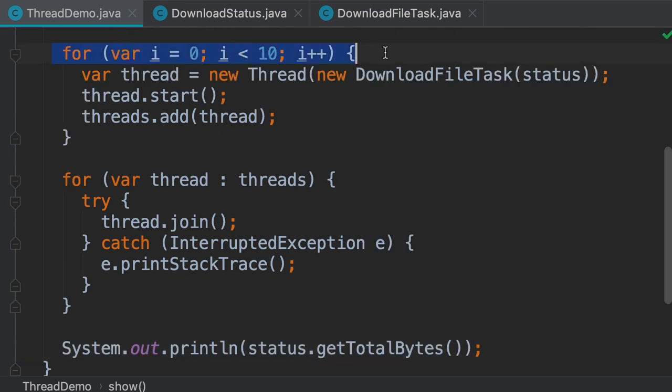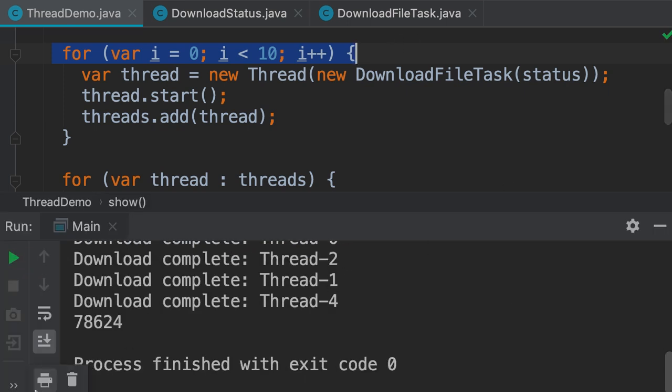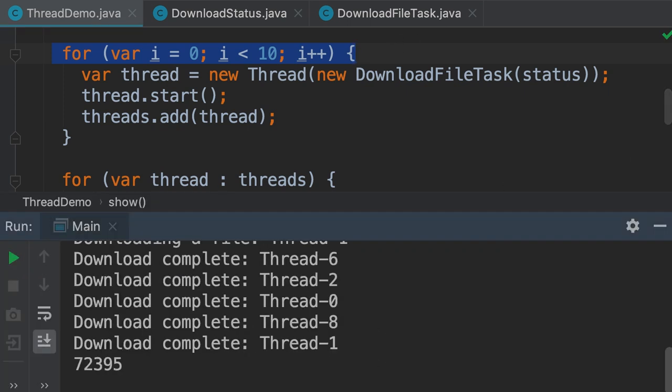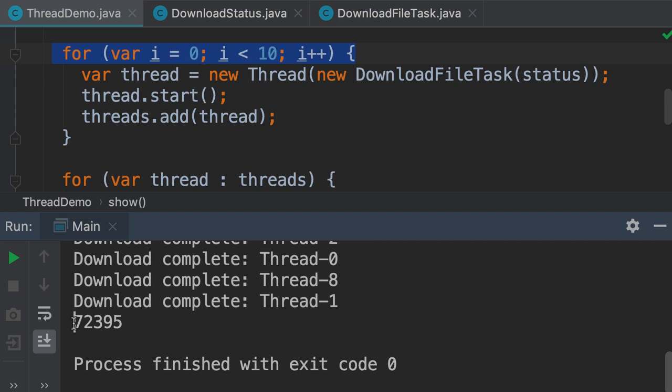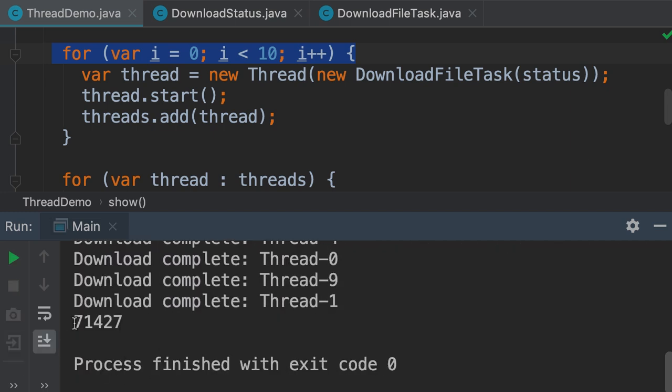Here we have 10 download tasks, and each task is going to download 10,000 bytes. When I run this program, we expect to see 100,000 bytes, but that's not going to happen. Let me show you. So we saw 78,000. If I run it again, we see a different number, 72,000. One more time, 71,000. This is a race condition in action, because multiple threads are racing or competing to update the total number of bytes.